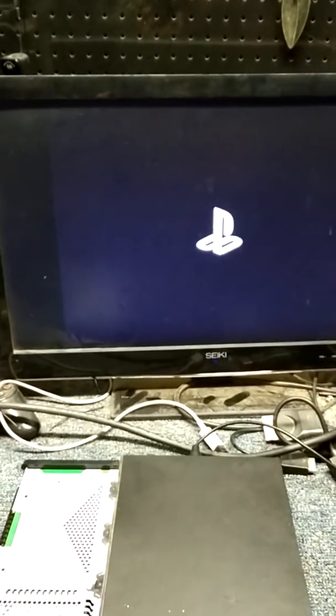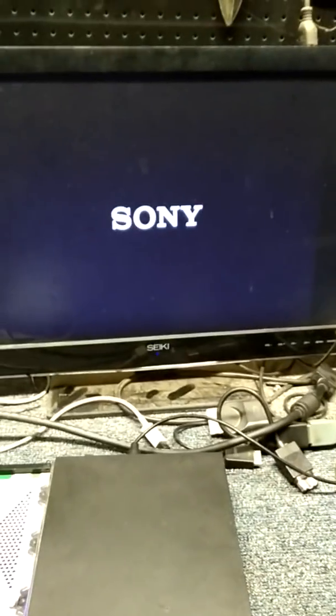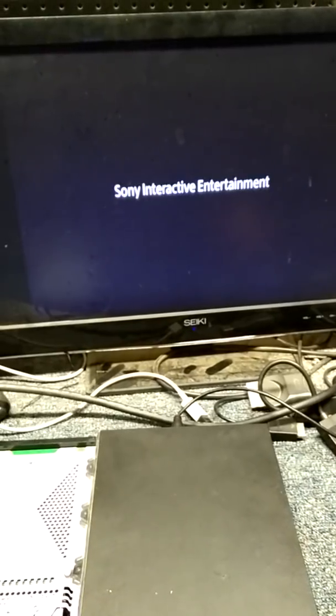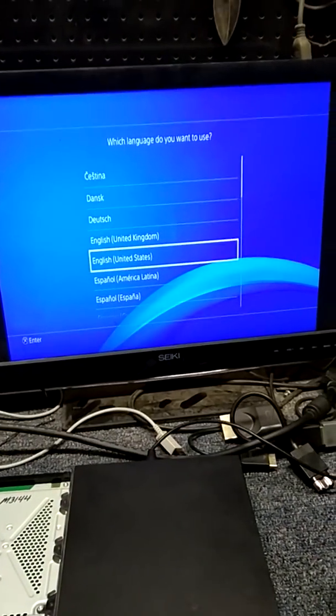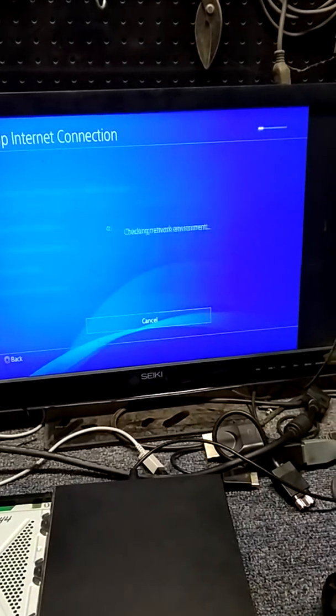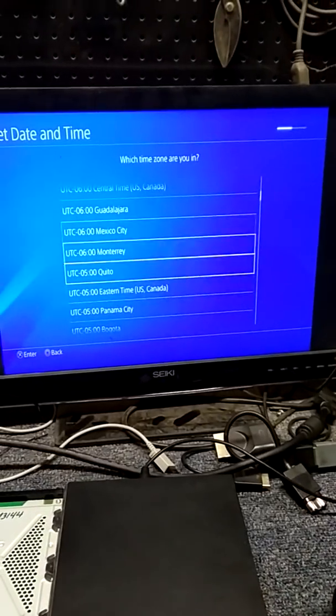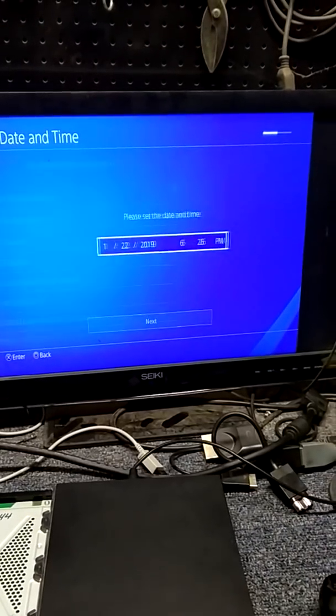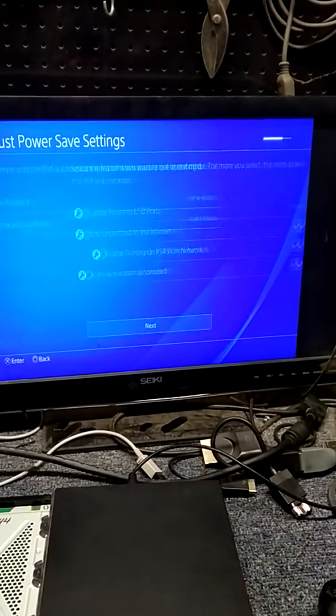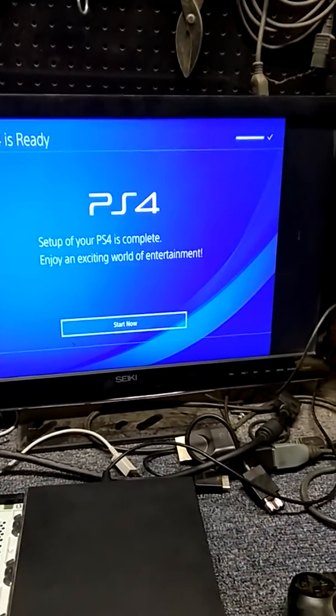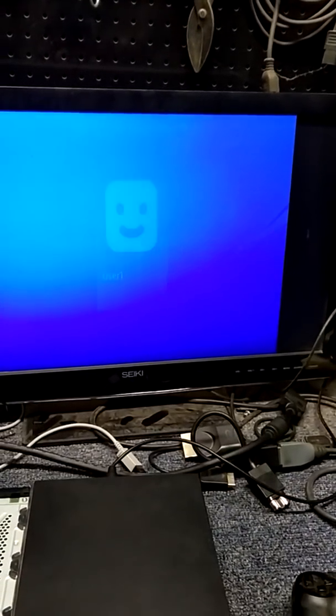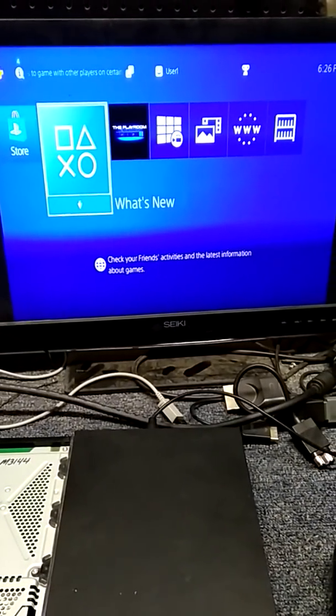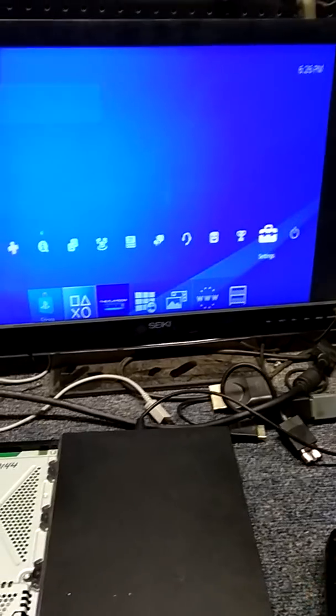Now just remember, when you select initialize, don't select the 'Initialize with update.' Make sure you select just the initialize. Let's see. I don't know if he didn't have any data to start with or not, but hey, he's there. So let's see what dash he's on.